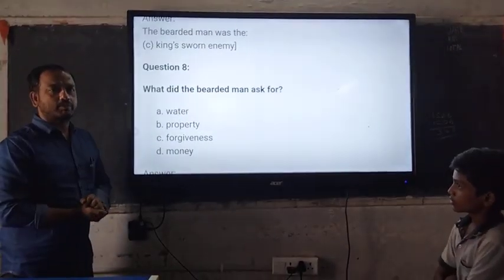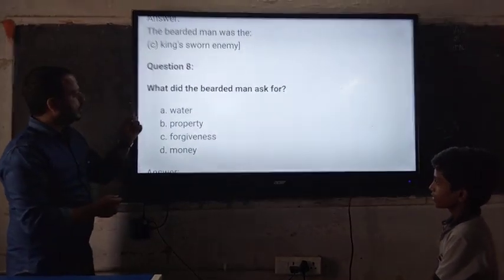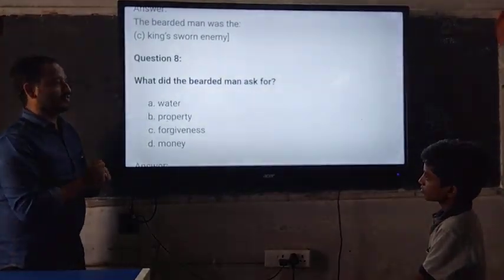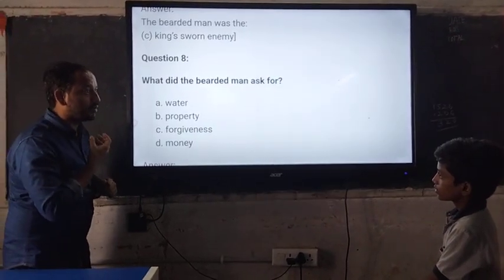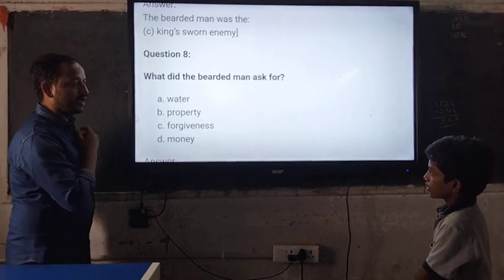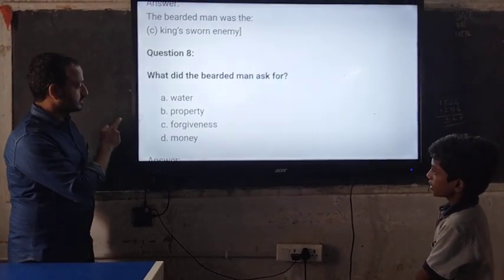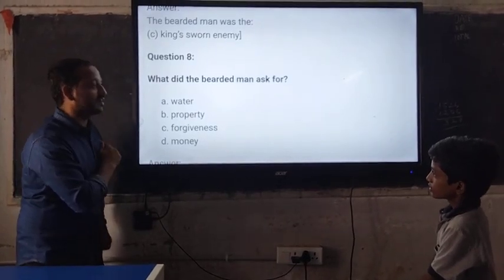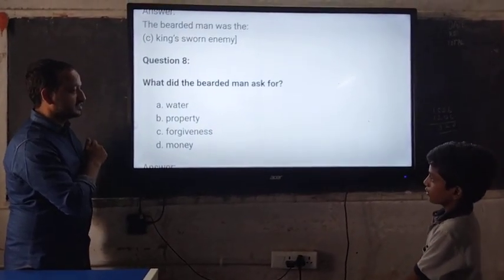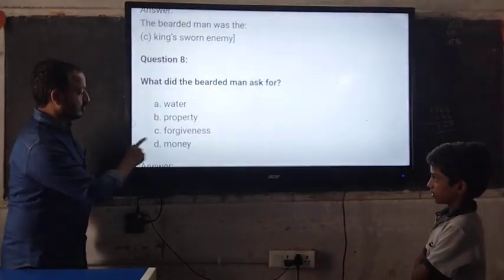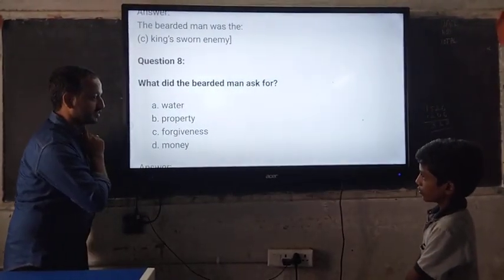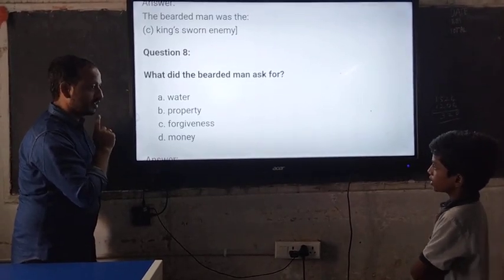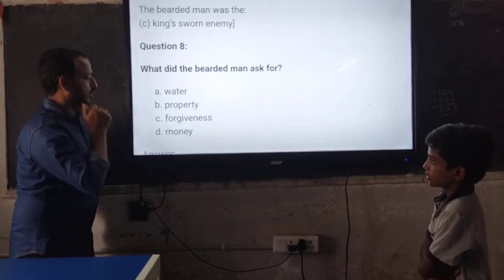Our polite Pranai, are you ready? What did the bearded man ask for? A. Water. B. Property. C. Forgiveness. D. Money. Which is the right answer? C. Forgiveness. Can you spell out the word? Forgiveness — F, O, R, G, I, V, E, N, E, S, S. Wonderful.